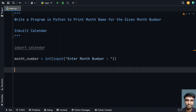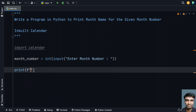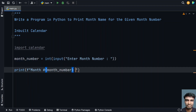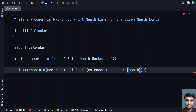Now let's try to print the month name. Let's use the print function with string formatting. We'll format it as 'Month #' followed by the month number, then a colon, and then use calendar.month_name with the month_number as the index. This is a list, so passing month_number will give us the corresponding month name.